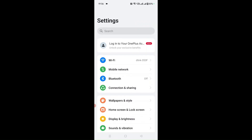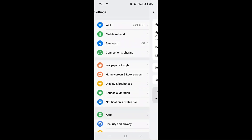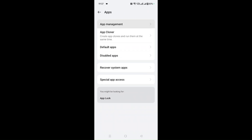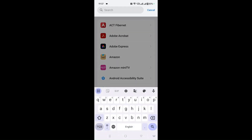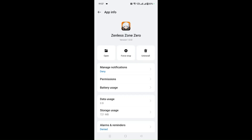You can also do a Force Close and restart the Zenless Zone Zero app. Go to Settings, then App Management, and search for Zenless Zone Zero. Here you can see the Force Stop option. Once you click on Force Stop, the application will be forcefully stopped. Then you can open it again from your end.